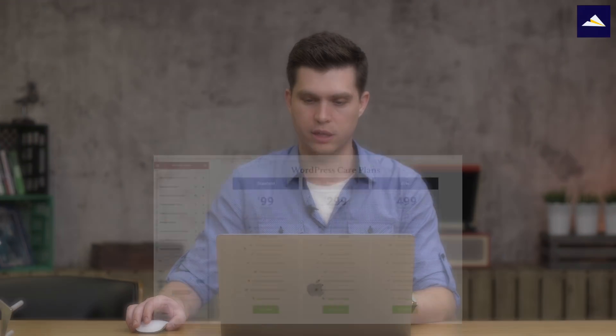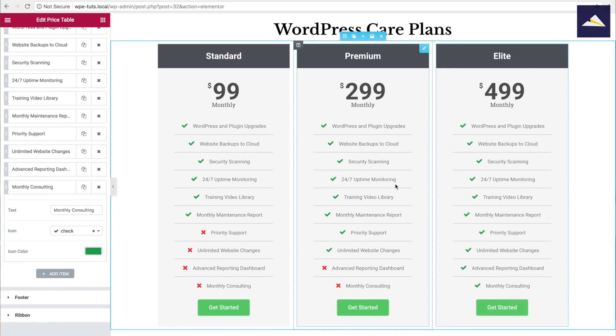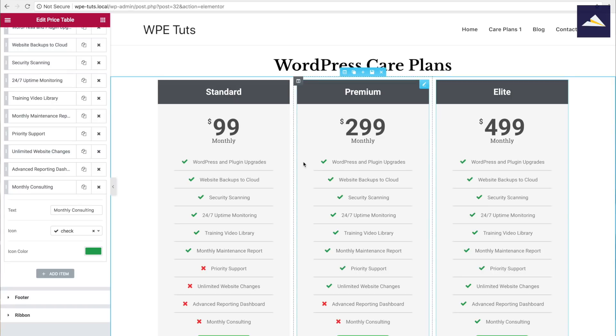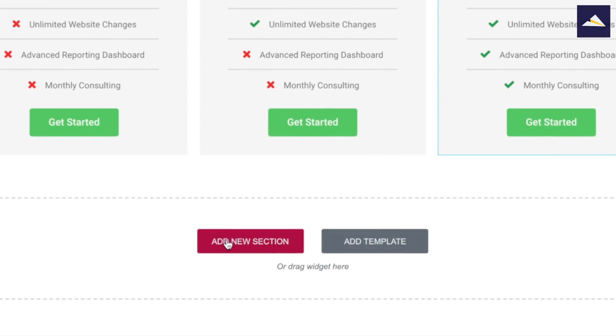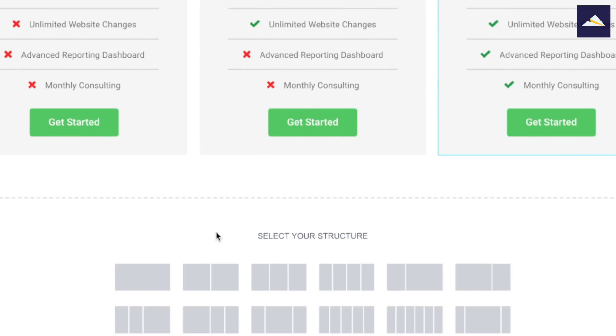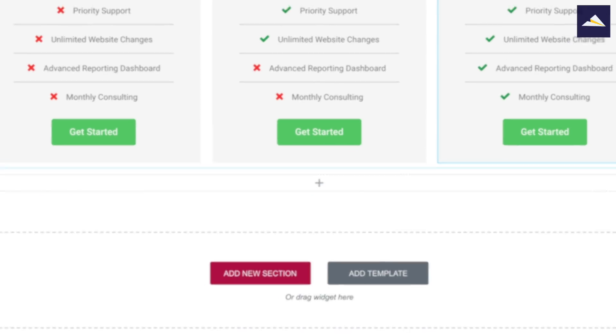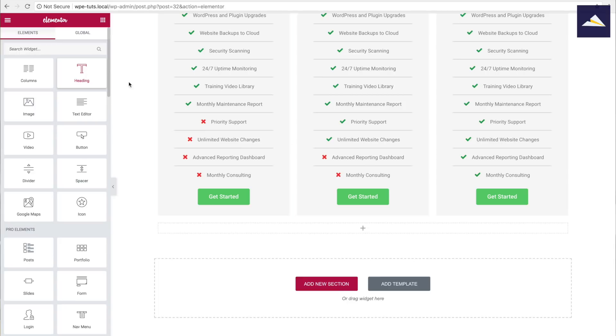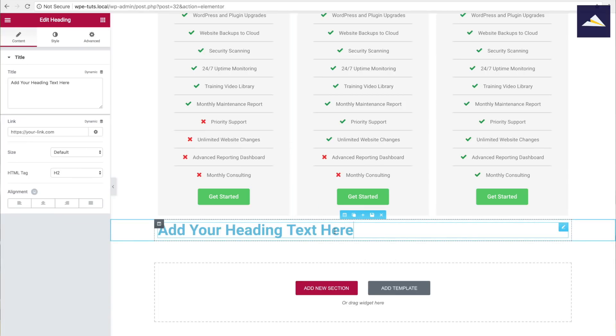So we've got our three care plans right there with call-to-action buttons, nice and easy for a client to see. We want to add a little more content because frequently asked questions come up about what's included and what's not. So I'm going to set up a little section below — adding a new section and dropping in a heading — and call that Frequently Asked Questions.